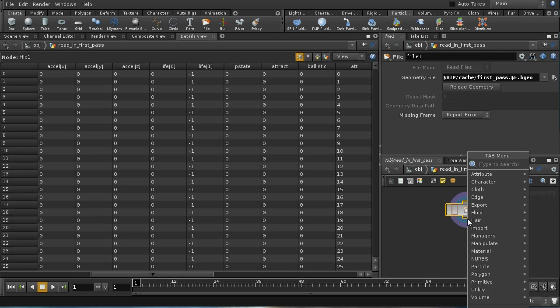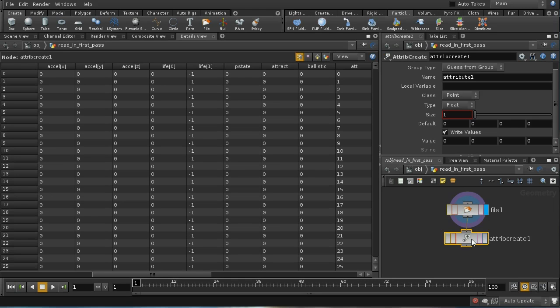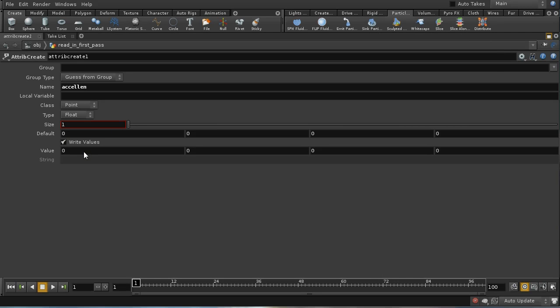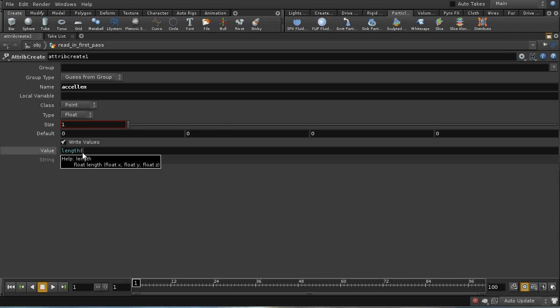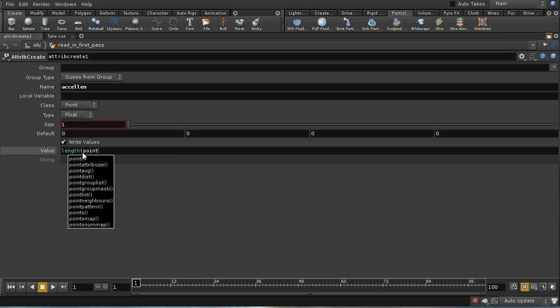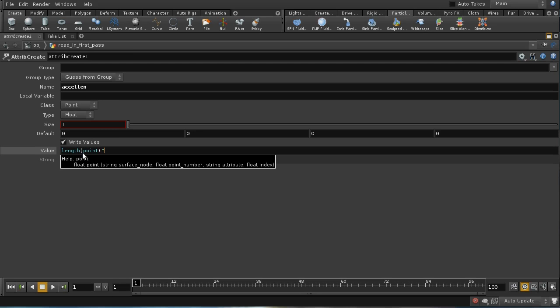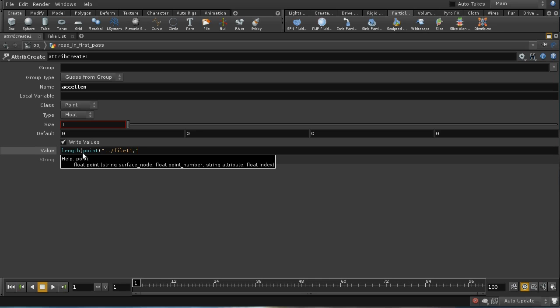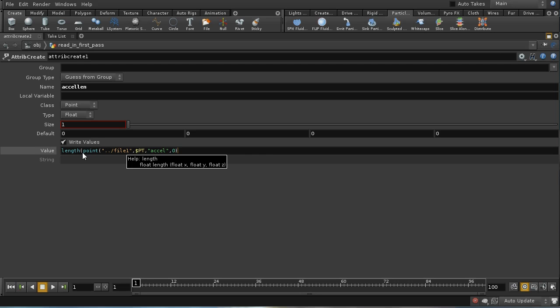I'm going to need an attribute create to do that. Let's create an attribute called axl len. I'm going to need quite a complicated expression. There's an expression called length which finds the length of a vector that consists of three components. Unfortunately, because we've moved our data from POPs into SOPs, we don't have local variables corresponding to those three acceleration vectors. So I'm going to have to use a point expression, and I'm going to reference the file node which is bringing in those particles. The point number is the current point, the attribute is axl, and the component is 0 for the x part.